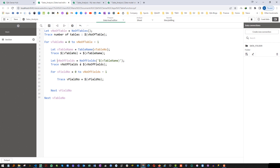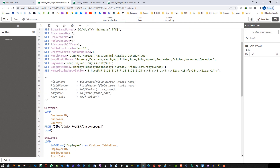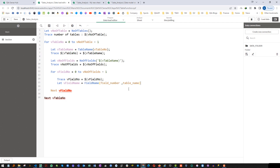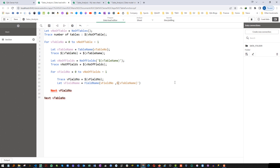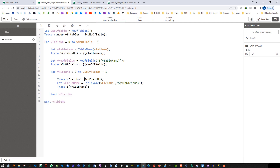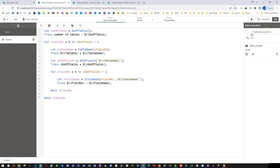Now, the same way I got the table name, I will try to get the field name. I will say let vFieldName equal to the fieldName function. The field number is coming dynamically from vFieldNumber and the table name from vTableName. I will pass the table name and field number and trace the result.